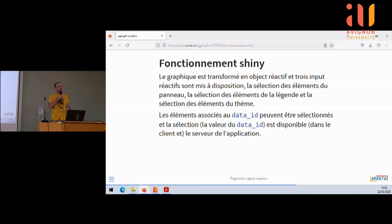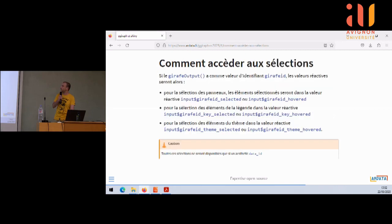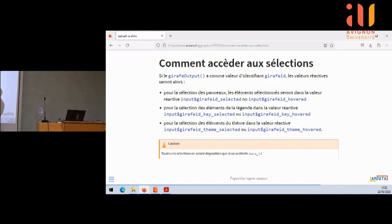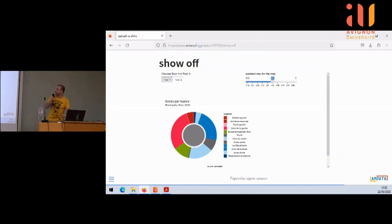Donc si vous avez codé 'coco', quand vous cliquez sur le point, c'est la valeur 'coco' qui vous revient dans Shiny. Ces inputs réactifs — si mon graphique a un identifiant qui s'appelle GiraffeID — du côté Shiny, la sélection des points ou le hovering sera disponible dans input$GiraffeID_hover. C'est clairement super inspiré de DT. C'est quand j'ai commencé à regarder comment marchait DT que je me suis dit : s'il a fait comme ça, je vais faire pareil, pour que ce soit facile pour les utilisateurs. On a la même chose pour les éléments de la légende et les éléments du thème.